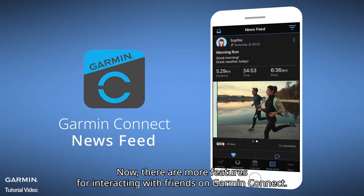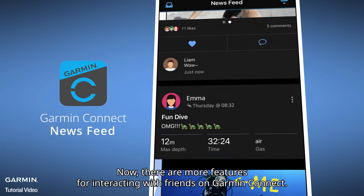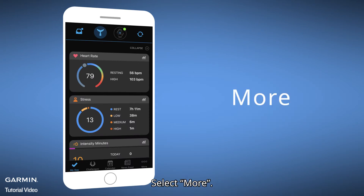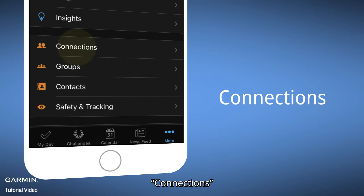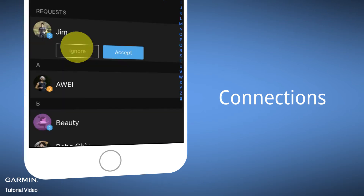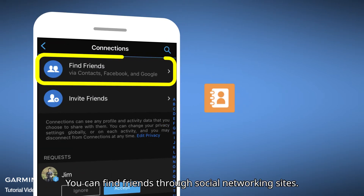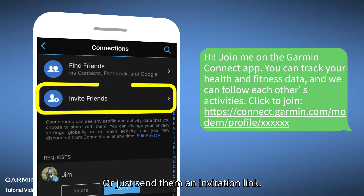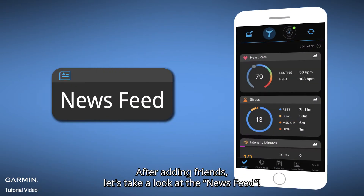Now there are more features for interacting with friends on Garmin Connect. Add some friends first — select More, then Connections. You can find friends through social networking sites, or just send them an invitation link.